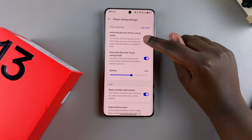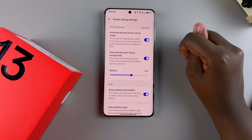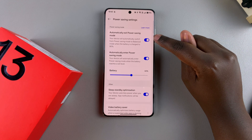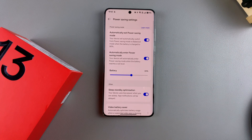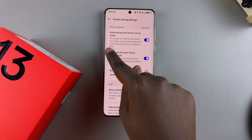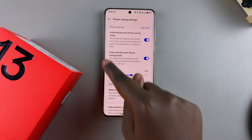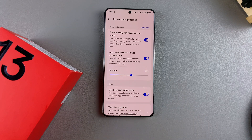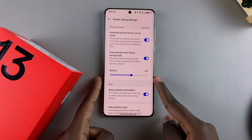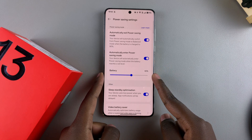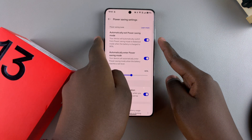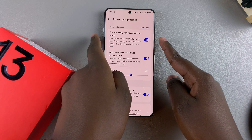To enable auto-exit, just tap on the toggle. Once this is enabled, whenever you plug in your device to charge and it reaches 90 percent, power saving mode will be turned off. So at 45 percent power saving mode turns on, and at 90 percent it turns off.